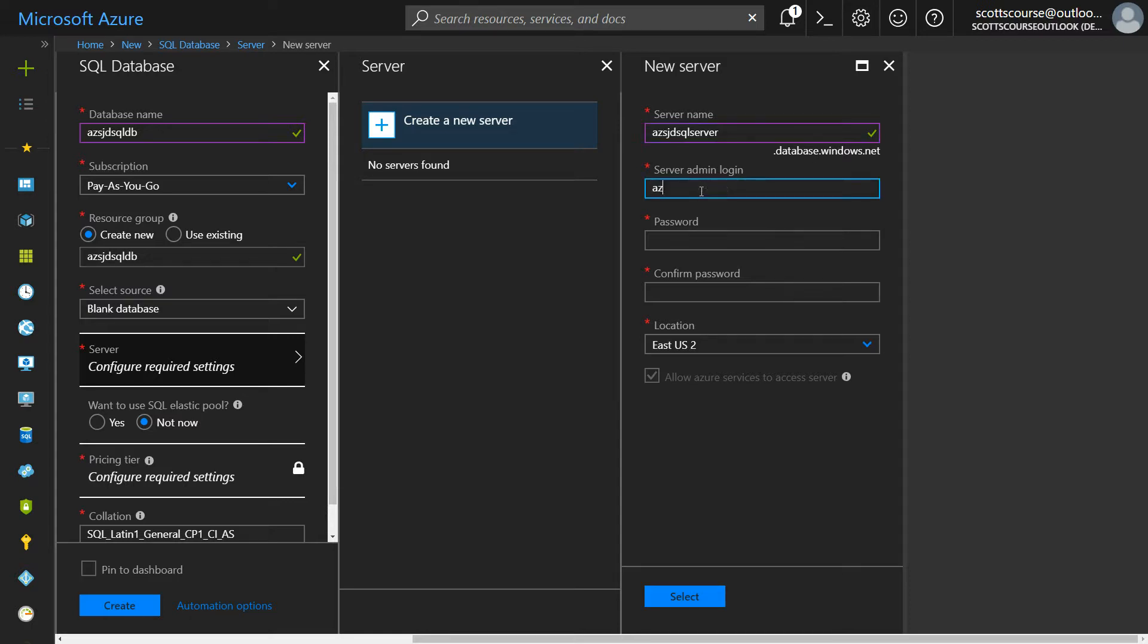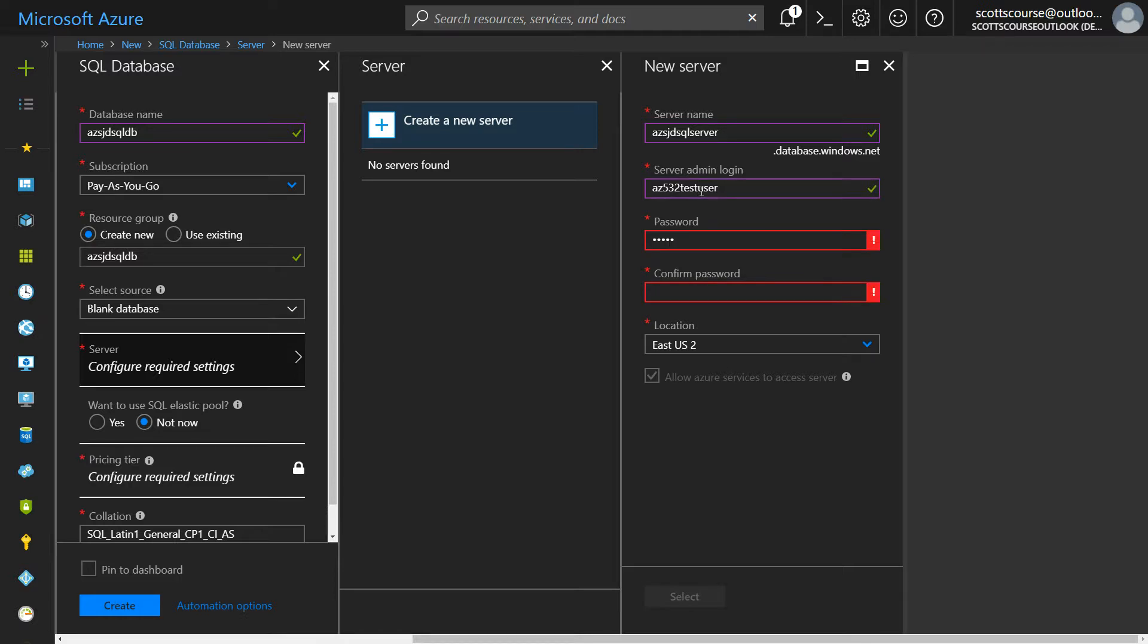I have to create a user ID and password. This becomes the administrator user ID and password for logging in to SQL server.